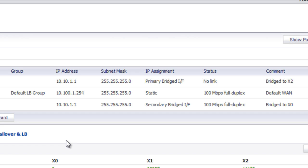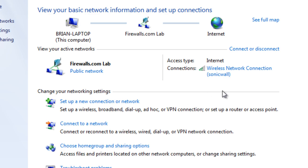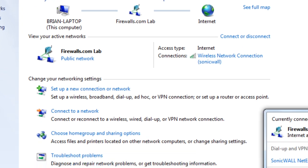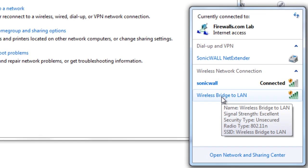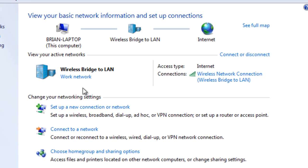All right, so let's go ahead and connect to our new bridge network and see how it works. On a Windows 7 machine here, we're going to select Connect. And you can see we have a wireless bridge to LAN SSID show up. OK, now we are successfully connected to the wireless bridge to LAN.